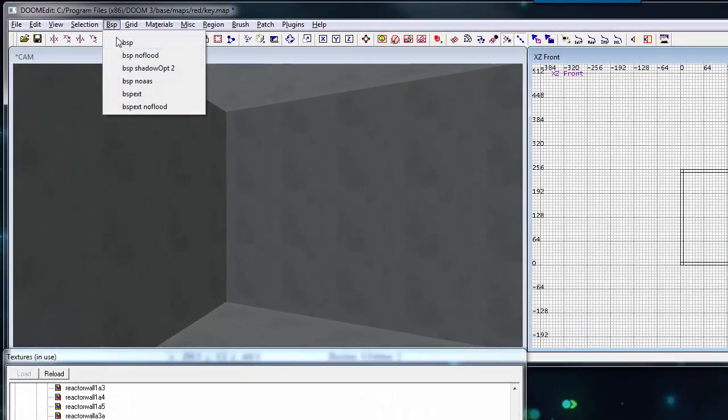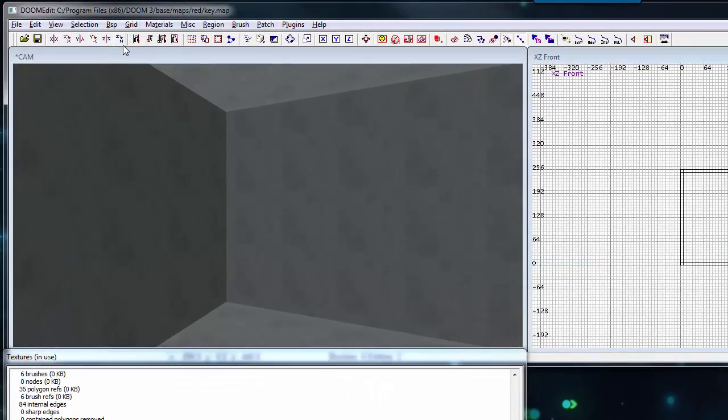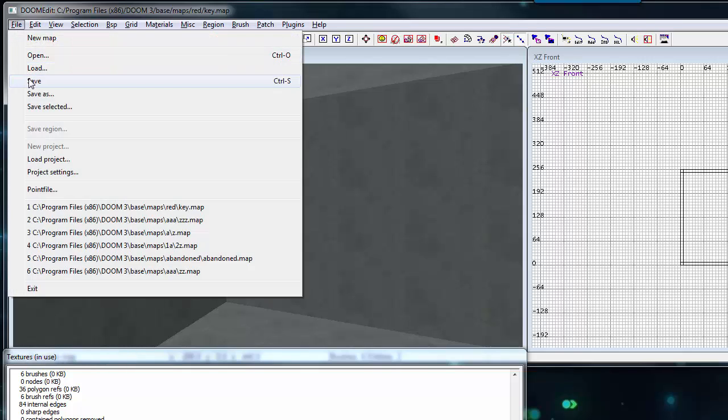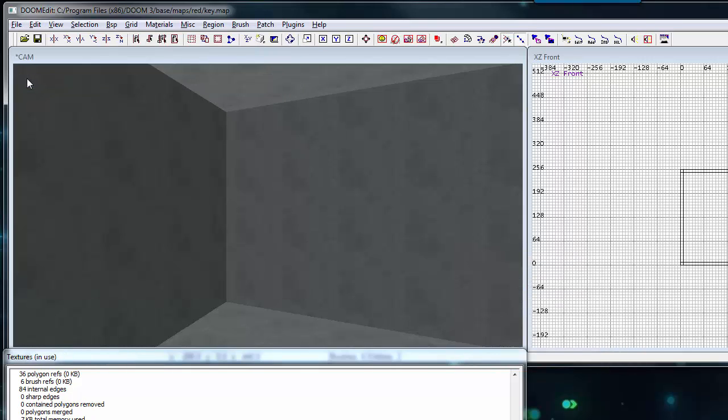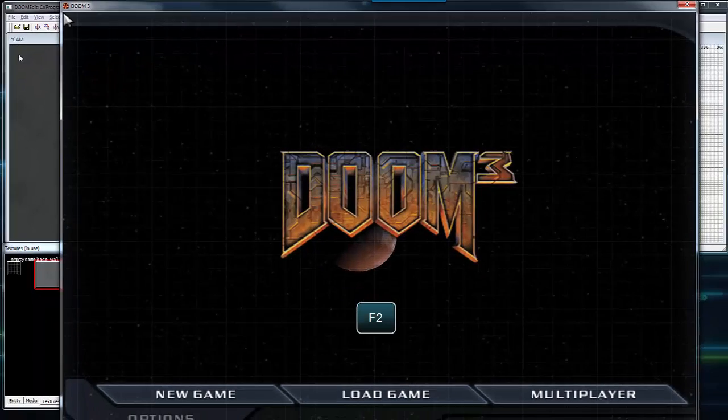Now we want to BSP our map. This compiles our map. Under file click save. And now press F2 to launch Doom 3.